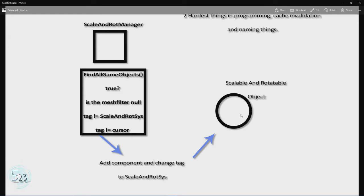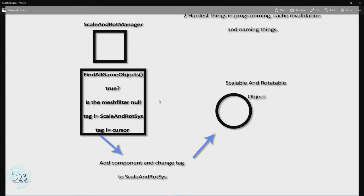Now the conditions we are using in our FindAllGameObjects method are: (A) does the object have a mesh filter? If the mesh filter is null — meaning it does not exist — we don't need that object. Most likely that means it is an object that has another function but it doesn't need to be scaled and it doesn't need to be rotated.